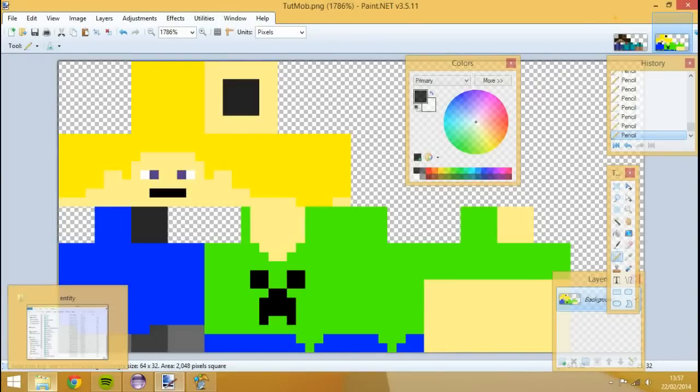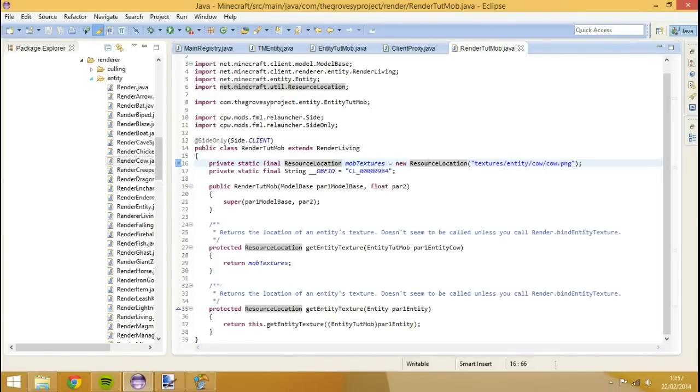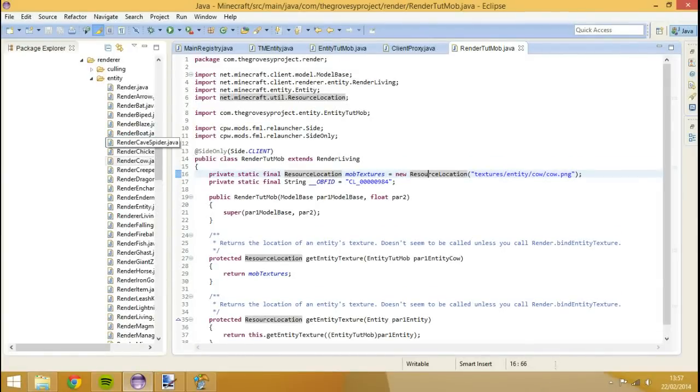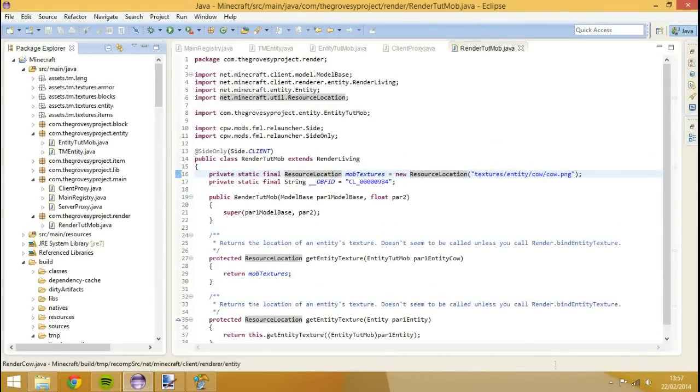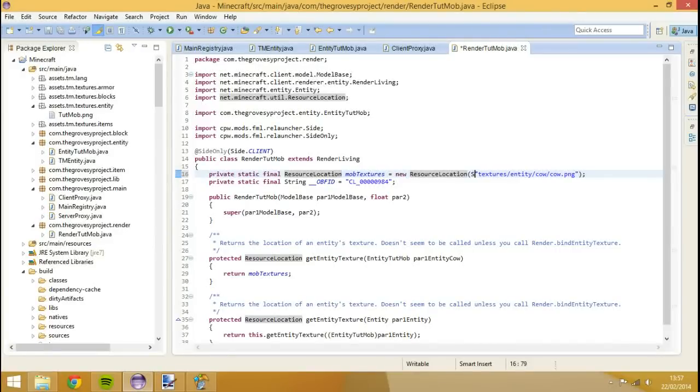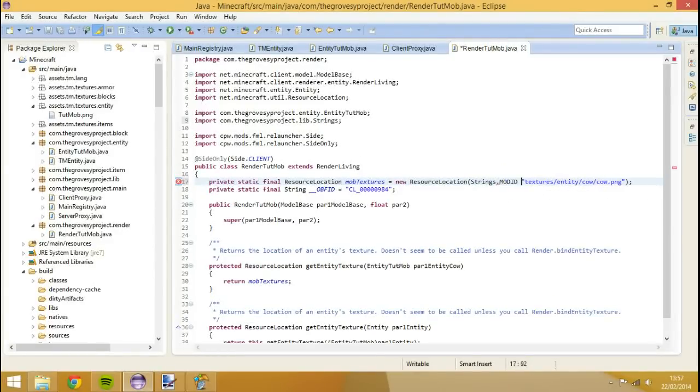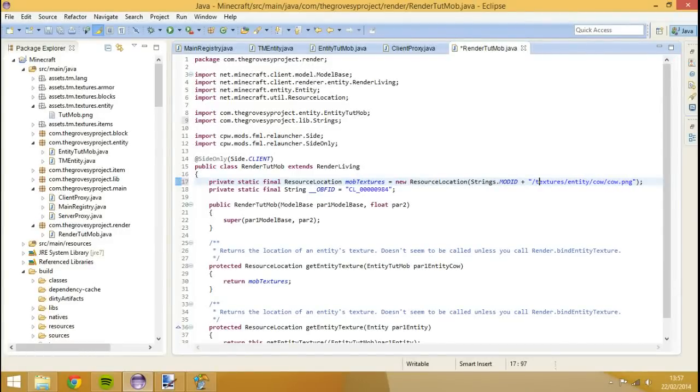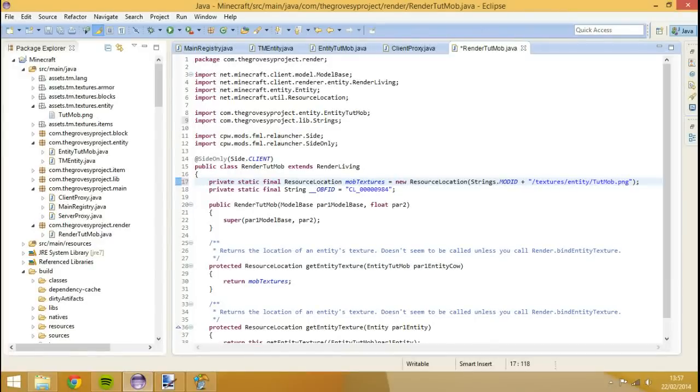I've already placed this in my area, as you can see here, inside of entity. So mine would be in strings dot mod id plus forward slash textures entity and then tutmob.png. Save. So let's run this. We'll run the client.